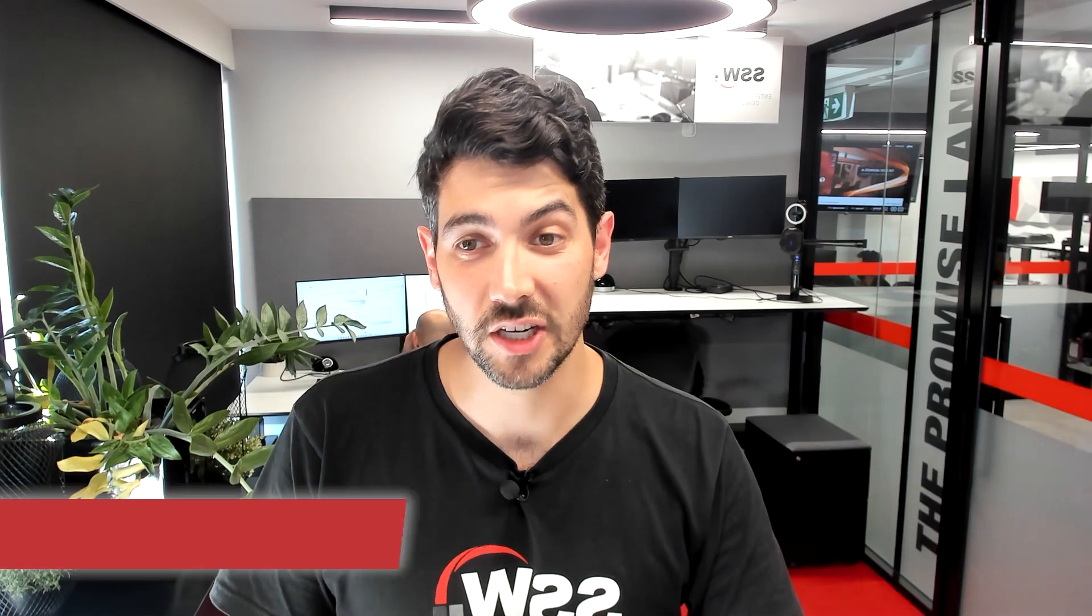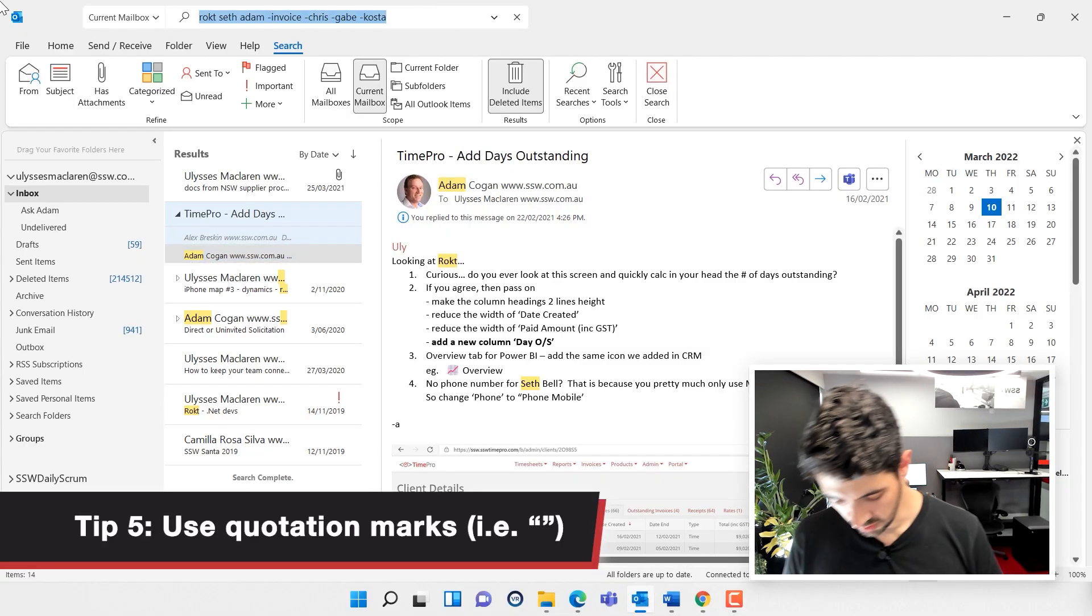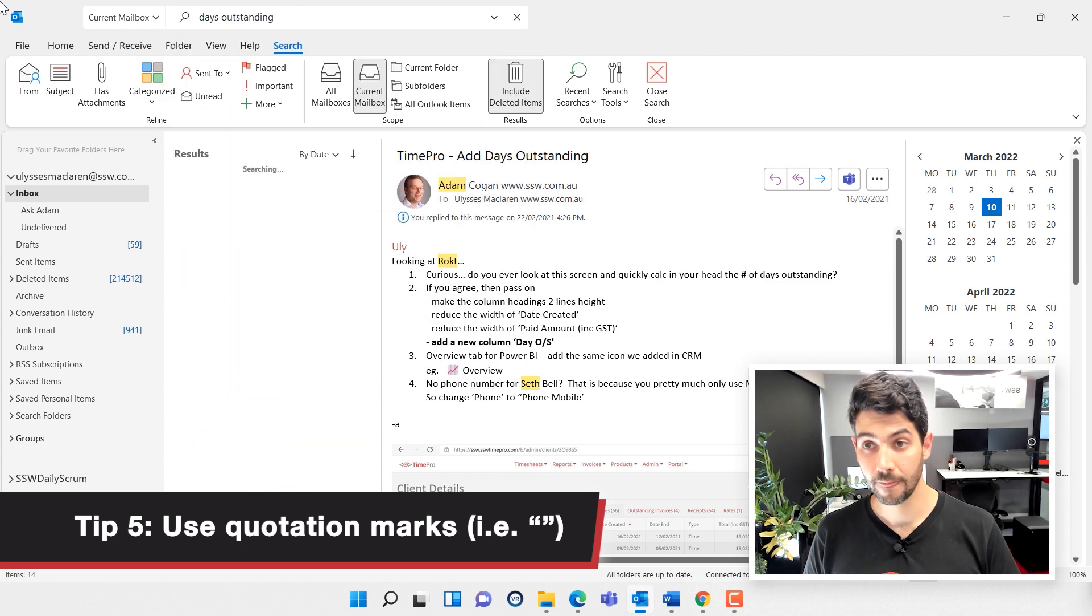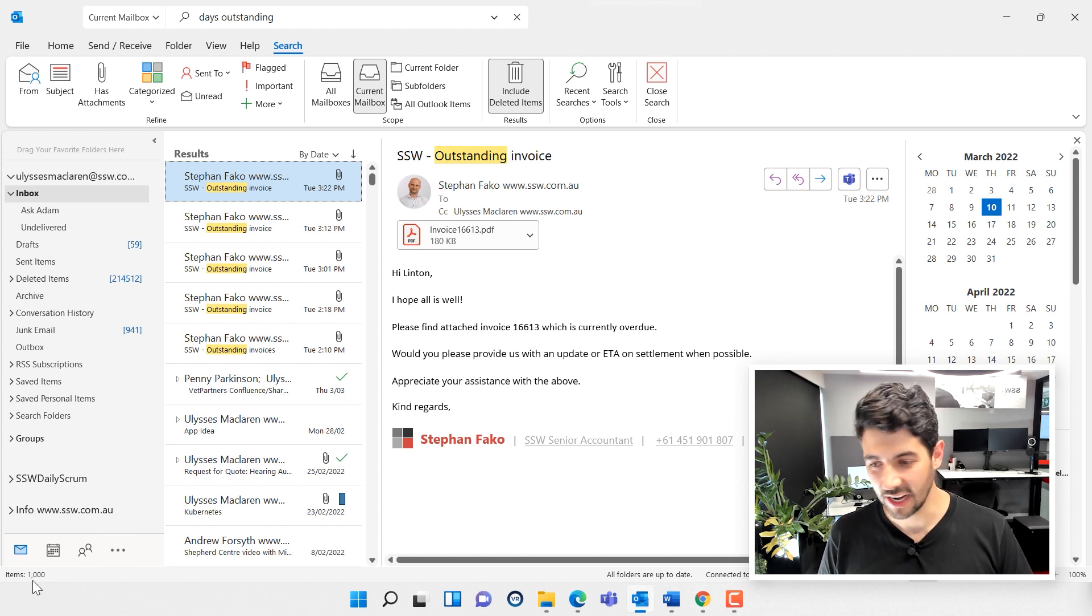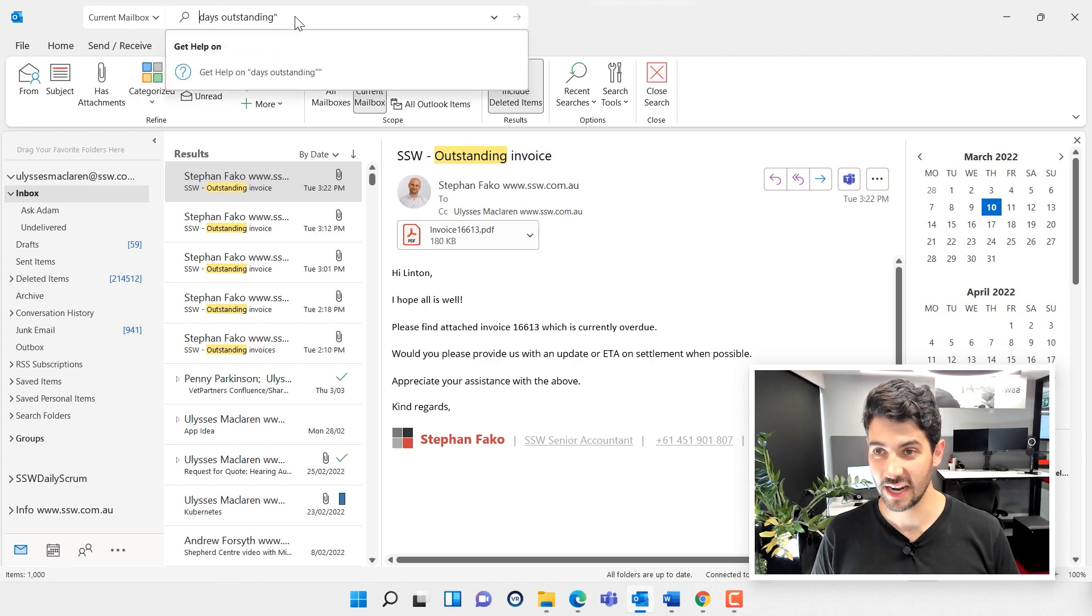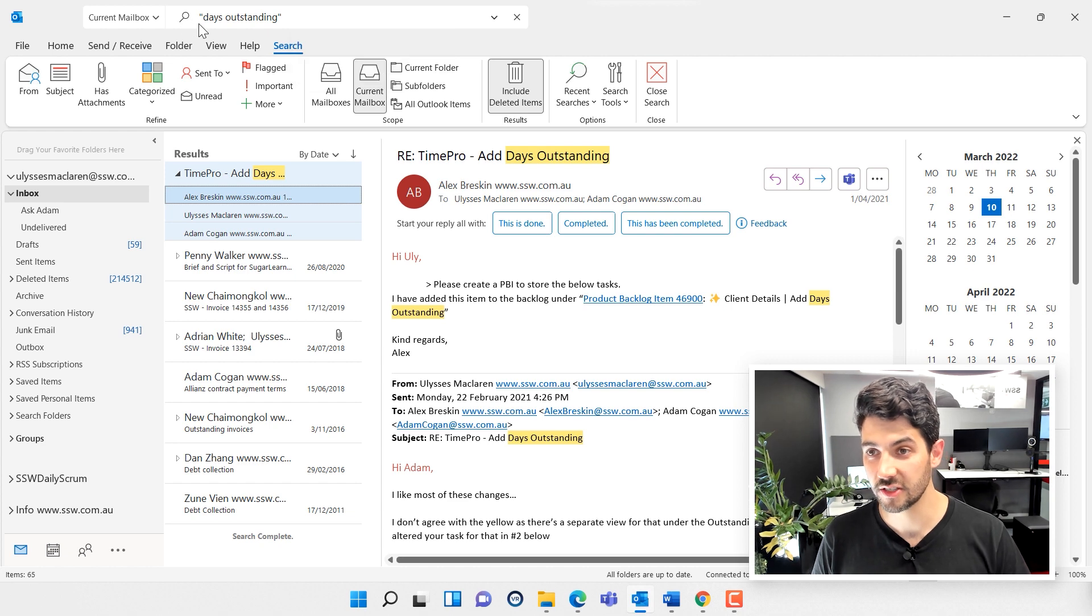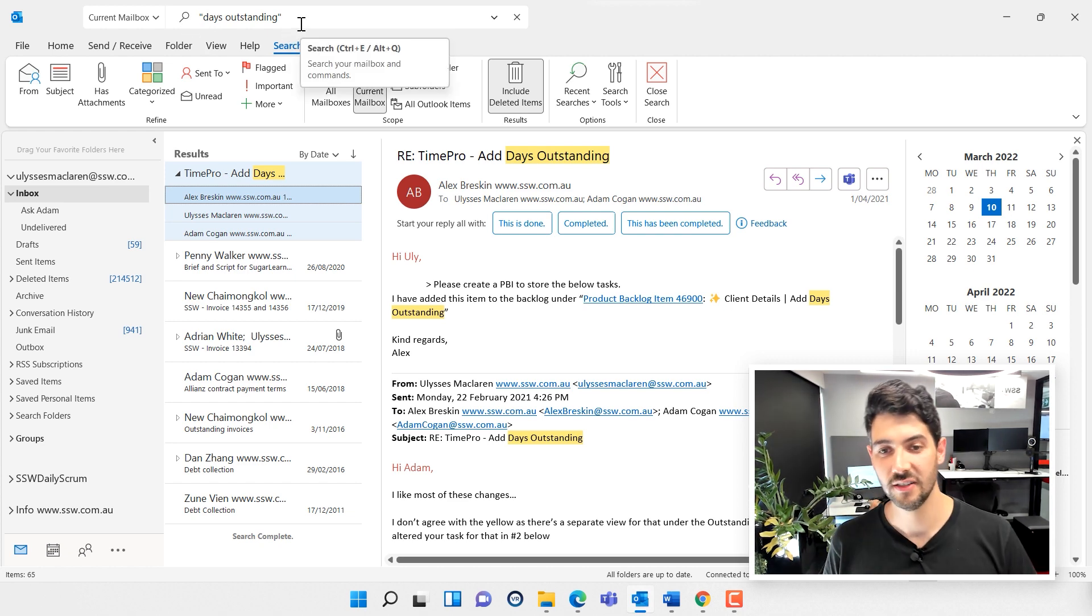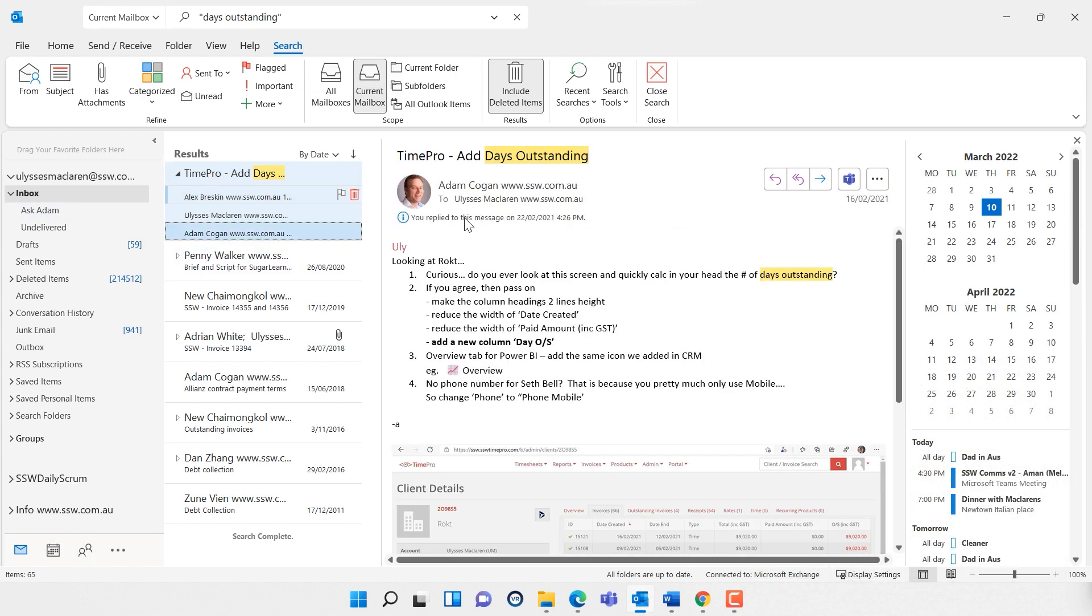Now tip number five is using quotation marks. This is extremely powerful. We know that 'days outstanding' was in the email somewhere. If I search for days outstanding, again over a thousand records, that's not helping. But I know that it wasn't just those two words, it was the actual phrase 'days outstanding' that was in the email. If I put quotation marks, instead of looking for 'days' and looking for 'outstanding,' now it looks for that exact phrase. I'm down to 65 records, and as it happens, here it is right at the top.